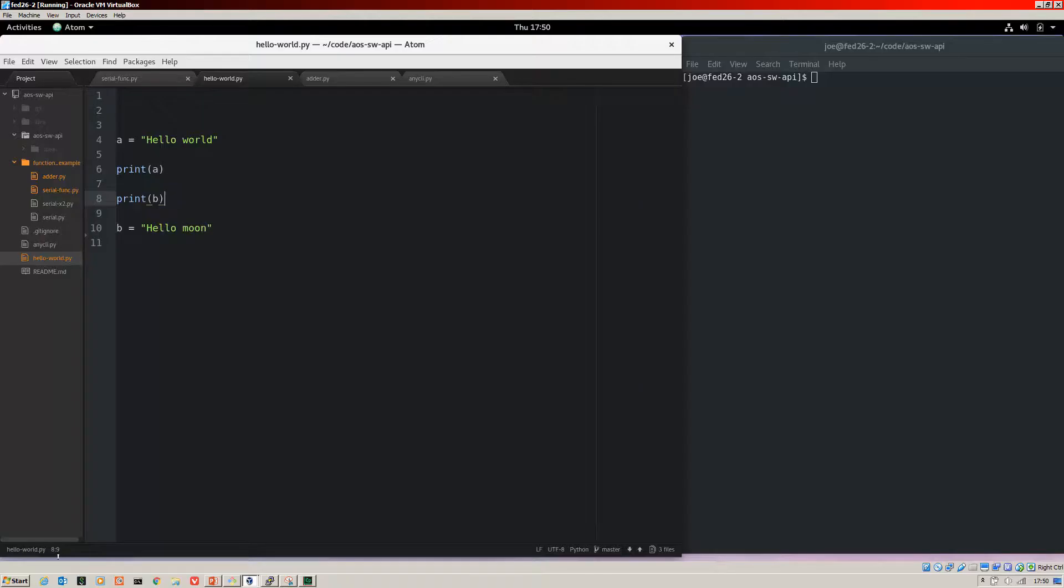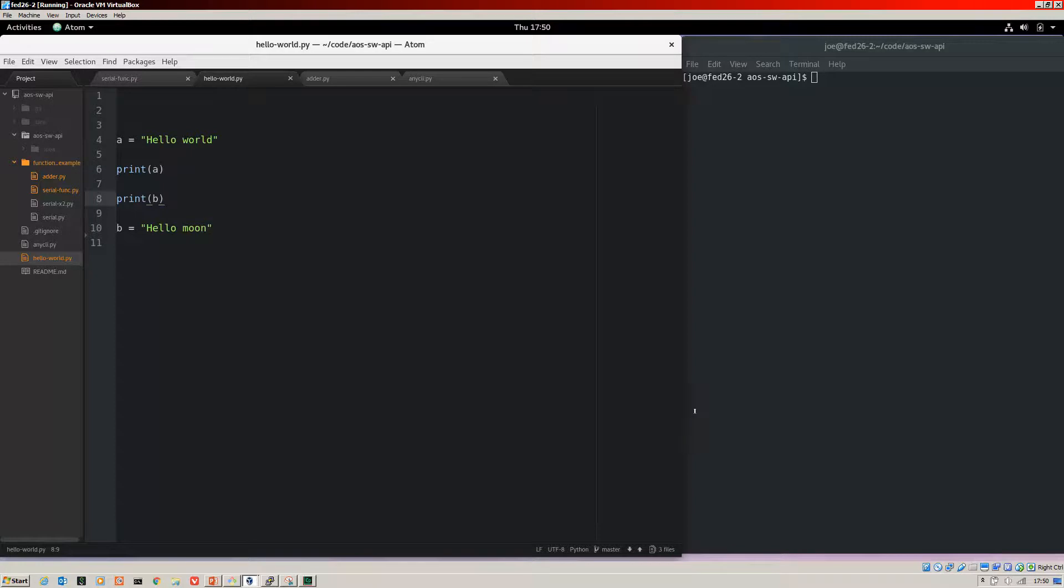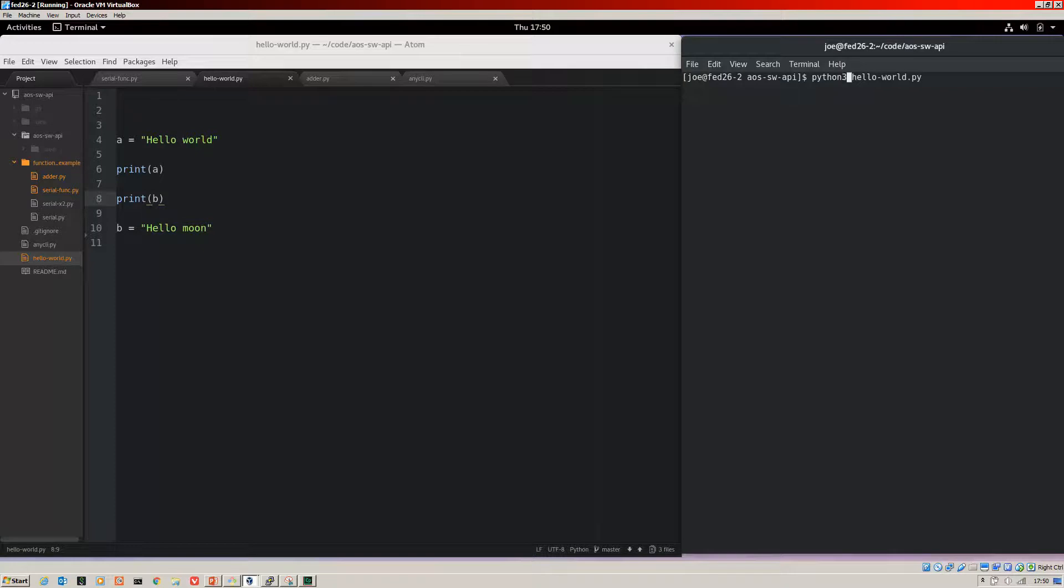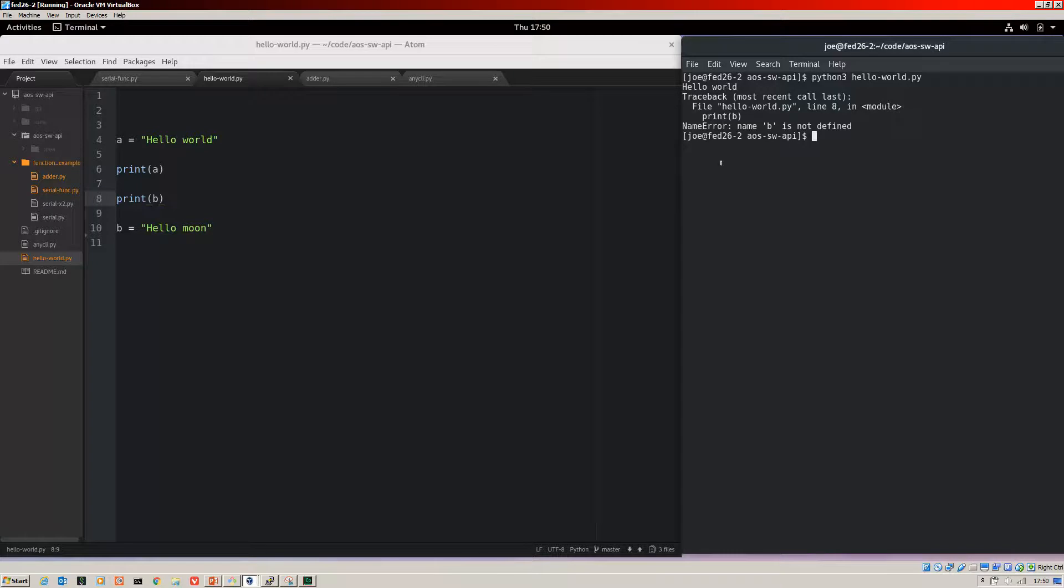Here we have a simple Hello World script. So what I'm doing is I'm declaring the object of A with a string Hello World and then printing it to the screen. Then I've tried to print B before I've declared the string here. So what will happen when we run this? Let's jump over to the console. Don't forget Python 3. If we run that we get Hello World, but we get a name error because B has not been defined before we've called it to print.